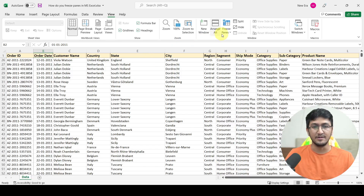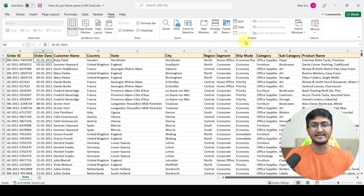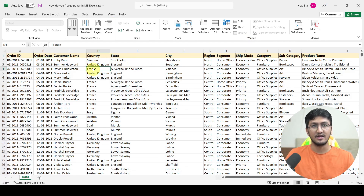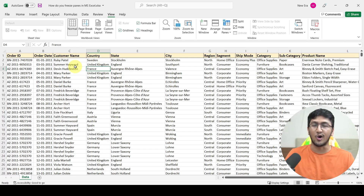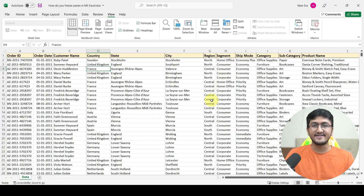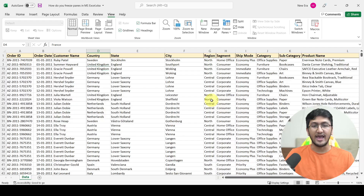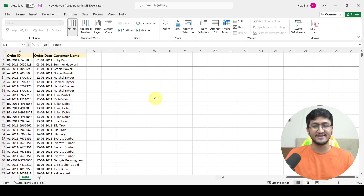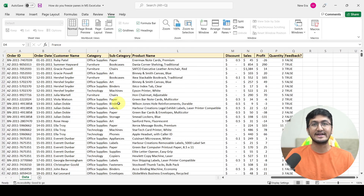Let's take one more example. I'll go to freeze panes and unfreeze panes. Now imagine I am on a cell in the fourth row and fourth column. If I select freeze panes, the first three rows and the first three columns of your data will be frozen. Going to freeze panes and clicking freeze panes confirms this — scrolling down keeps the first three rows constantly visible, and scrolling to the right keeps the first three columns constantly visible.